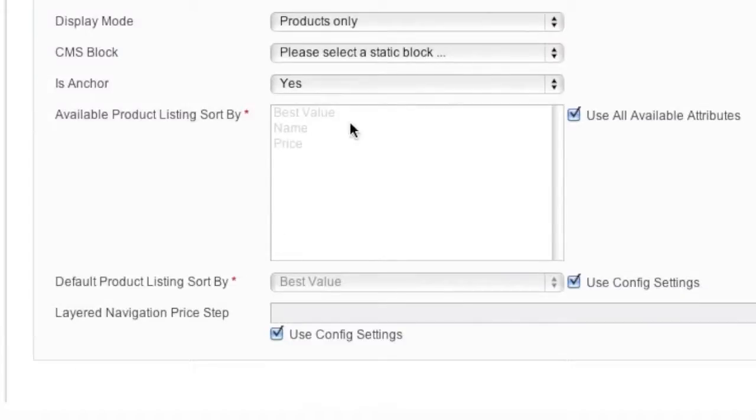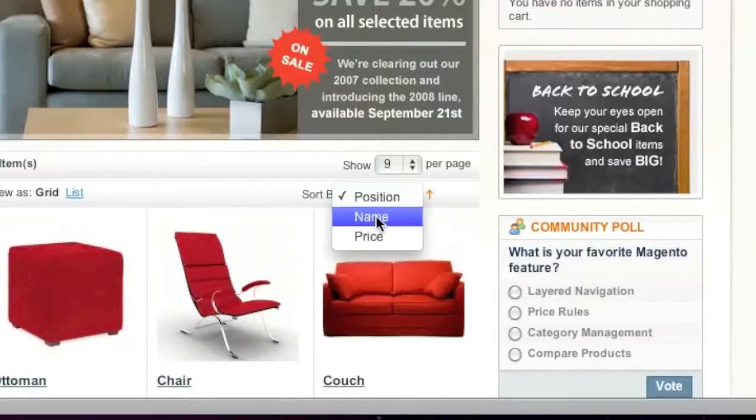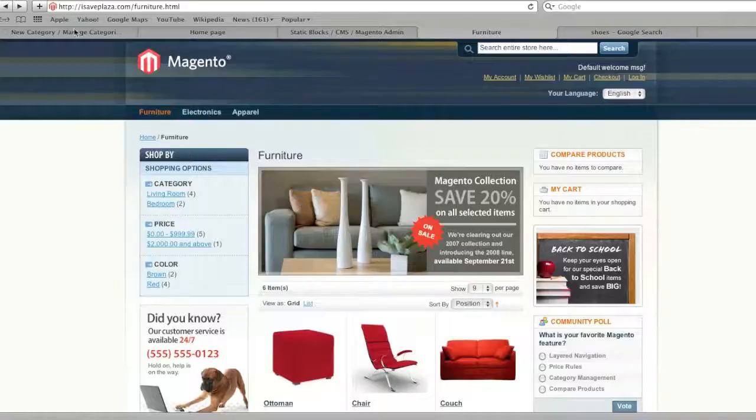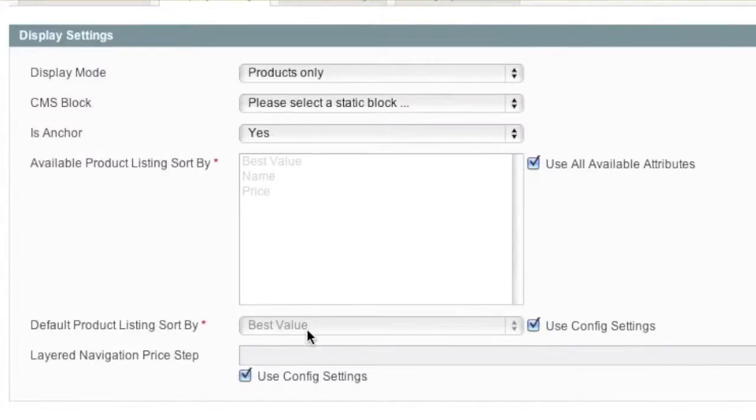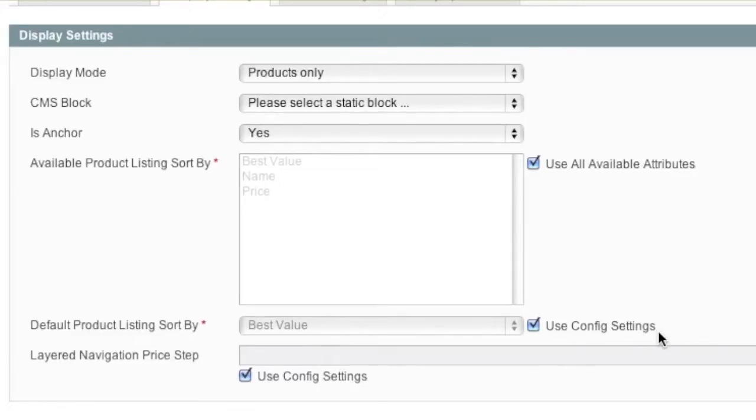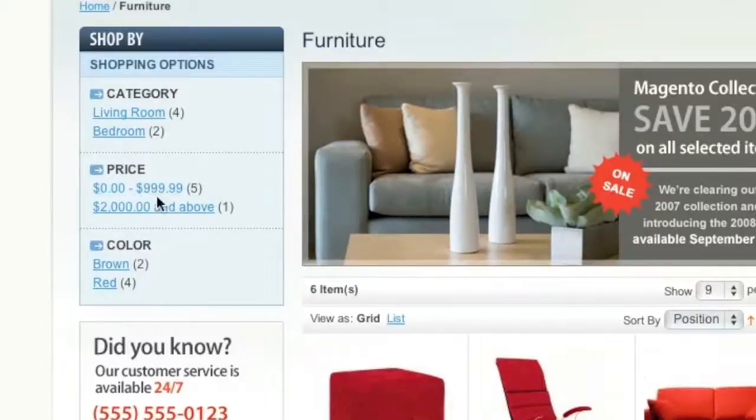And the sort, this is the sort. And default sort, you can choose the default value. I'll just leave it as config settings, which I'm going to show you later how this config settings works. As for layered navigation price step, this is layered navigation price step.